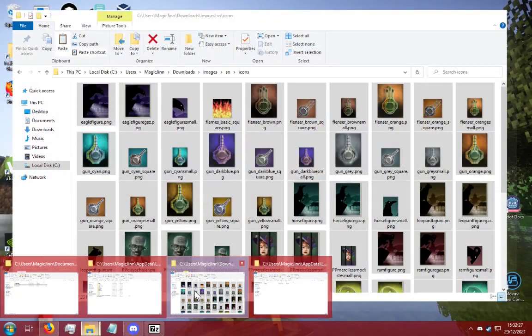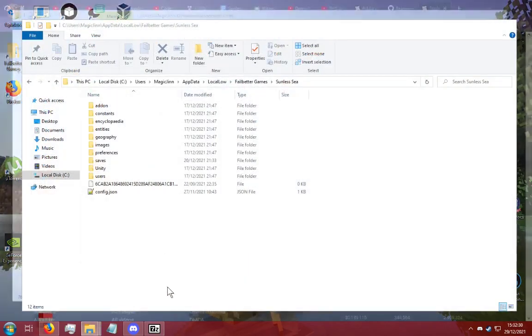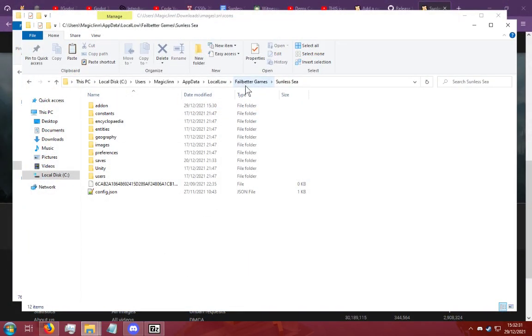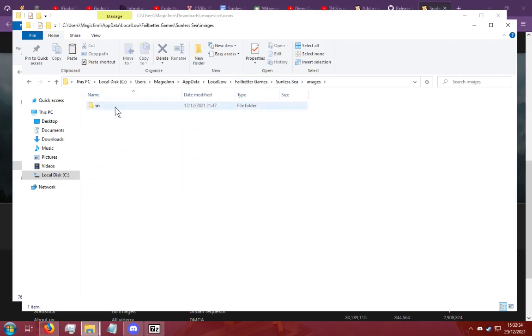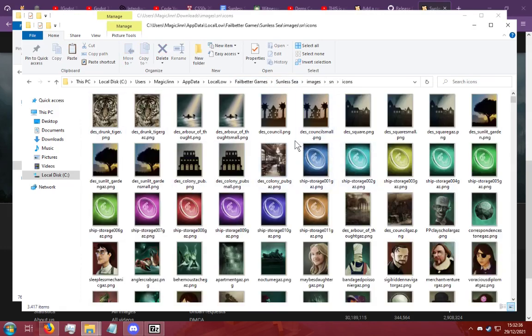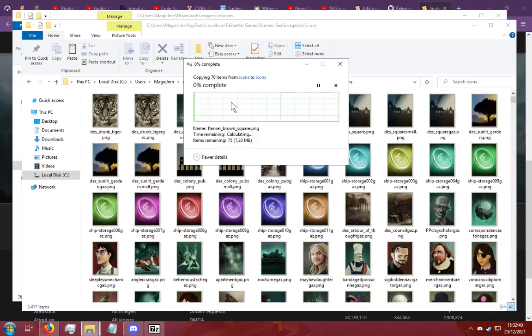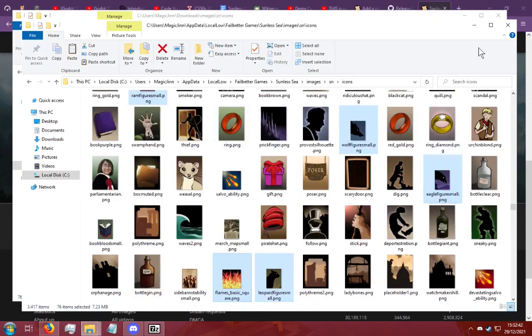And you are going to paste it inside your fail better games. So let's see images sn icons folder. I already have these installed so it's going to say do you want to replace them. I have no problem with that so I'm going to replace them.